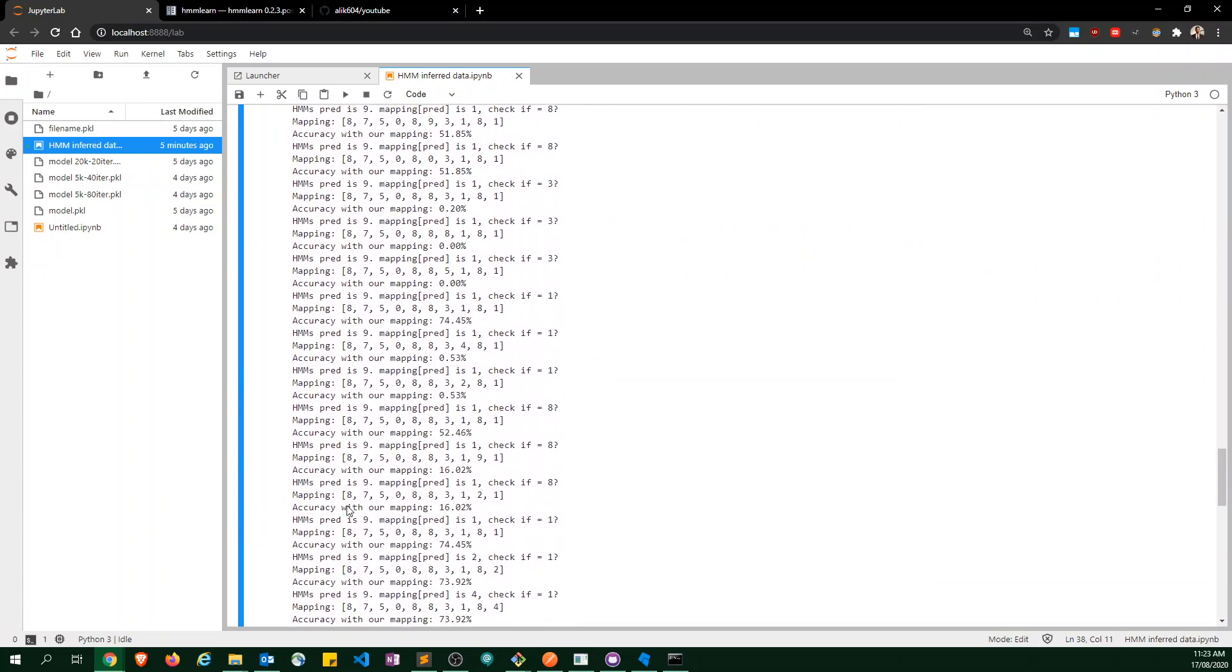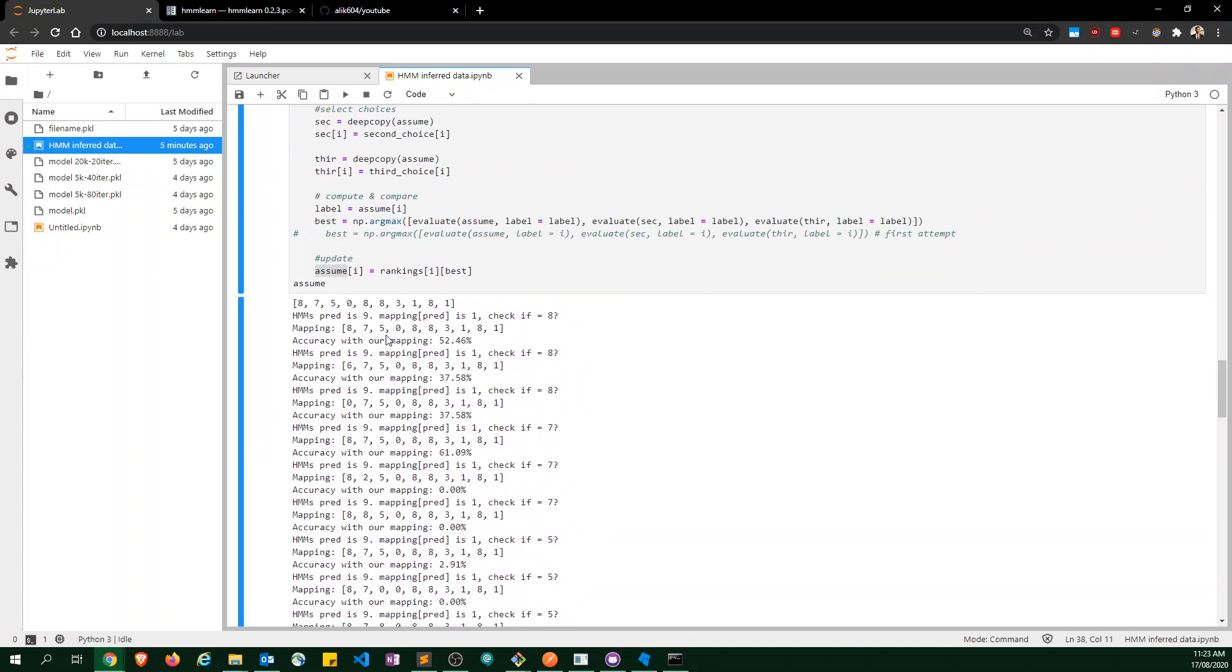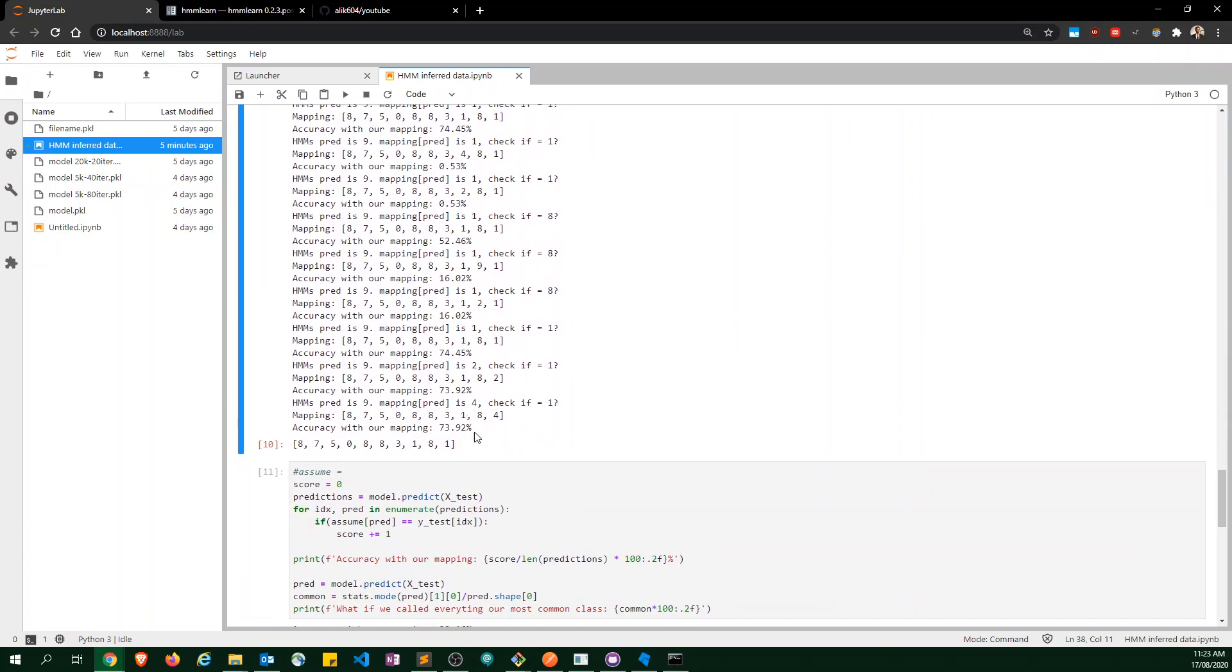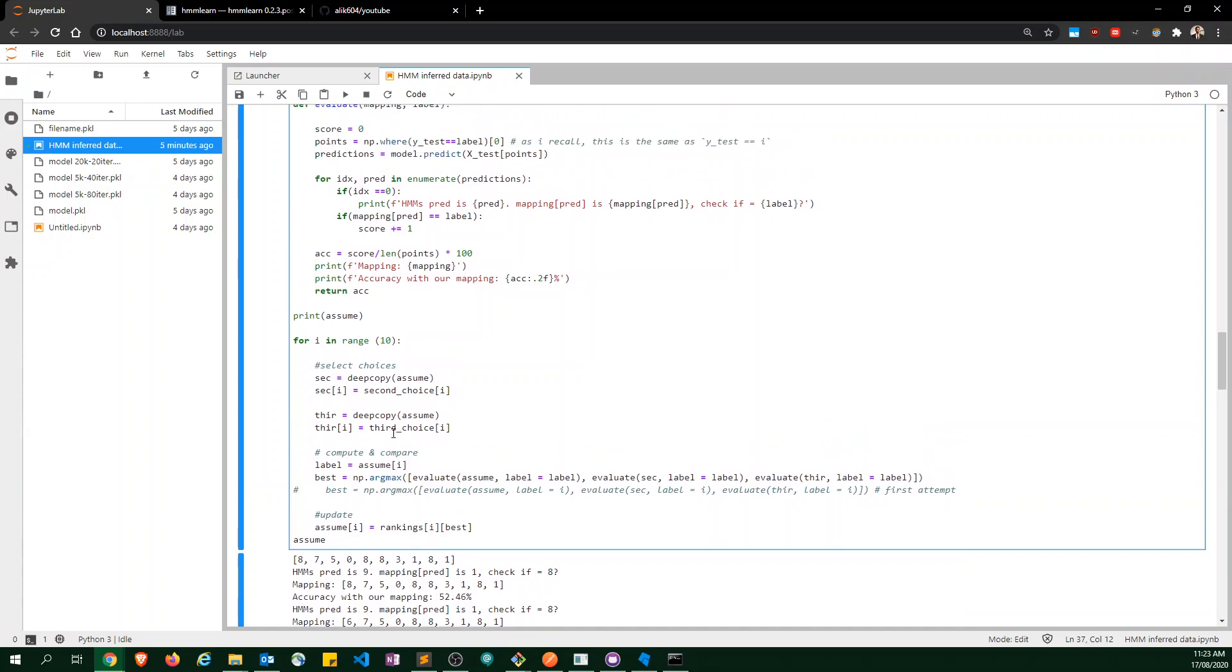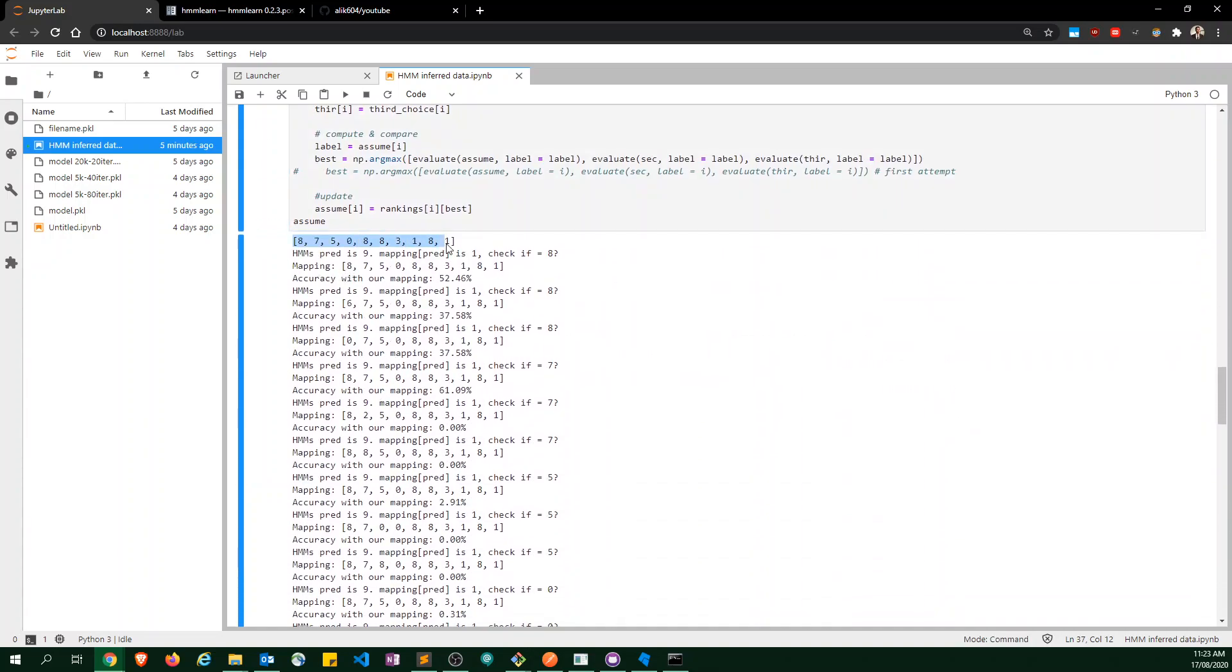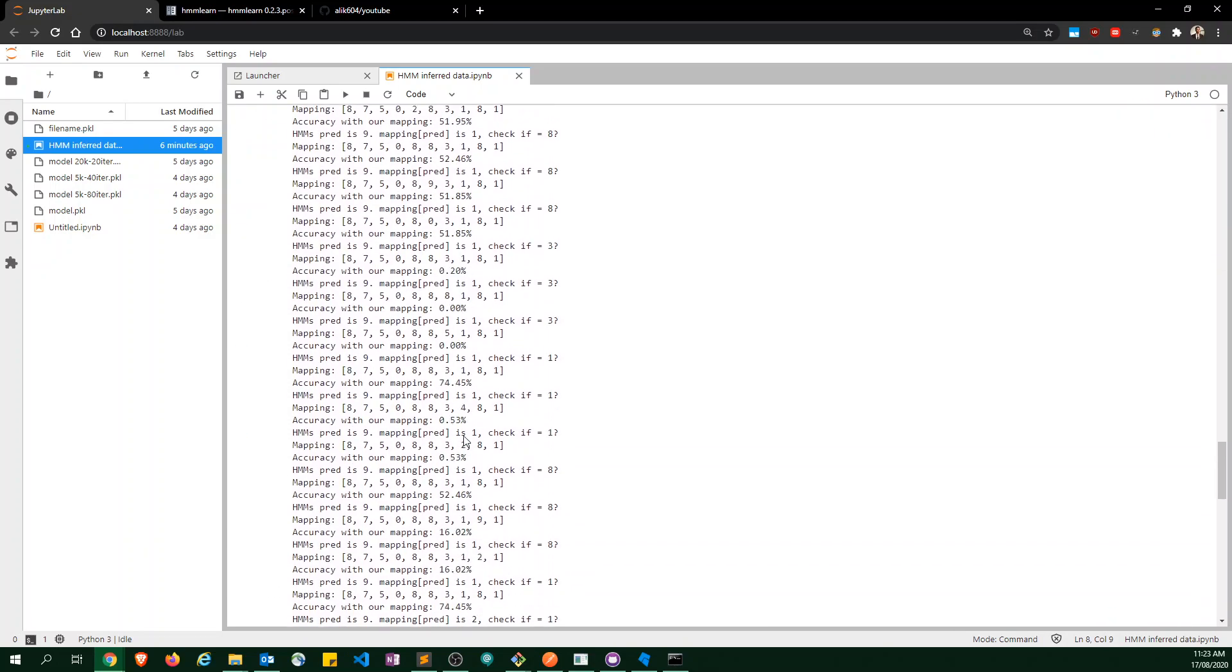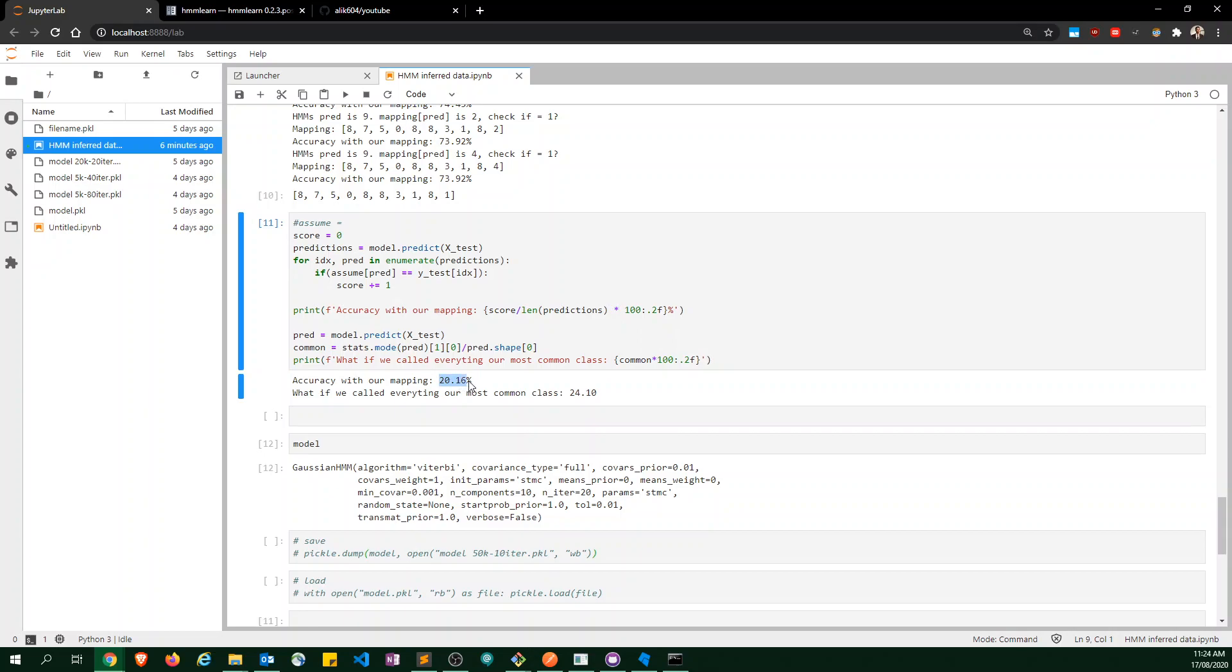We ended up here with an 8, 7, 5, 0. But we didn't necessarily have to start off with exactly that. It's just that the assumption we made ended up being pretty good. Another assumption was just to take 8, 7, 5, 6, 0, 8, 8, and so on, part of this first column. And we quickly scroll this. With our mapping, we get 2.20% accuracy.